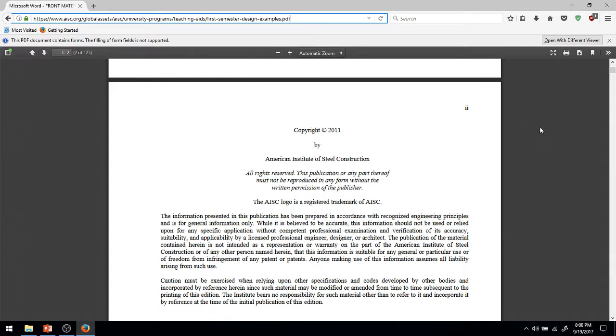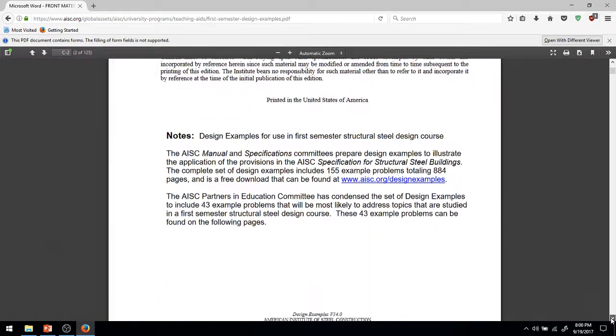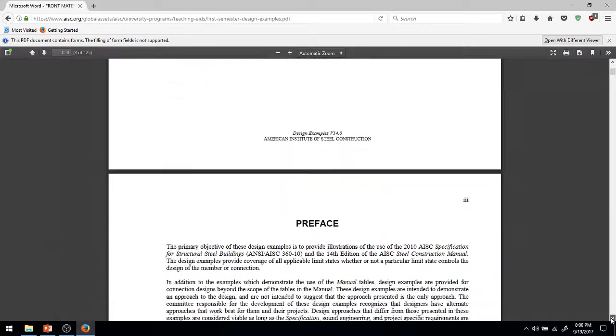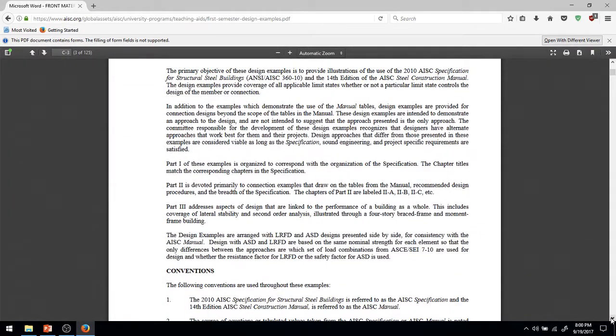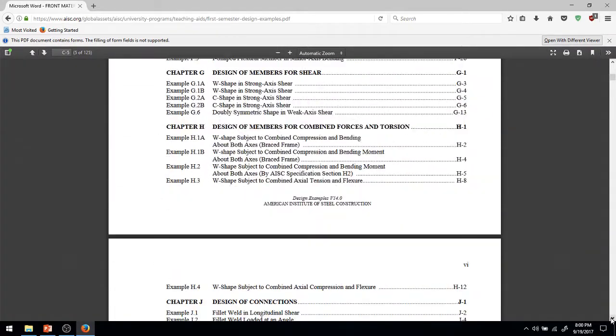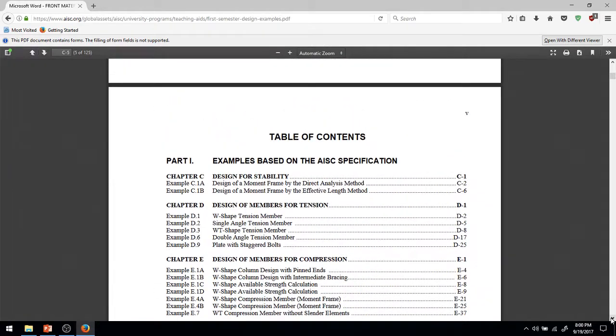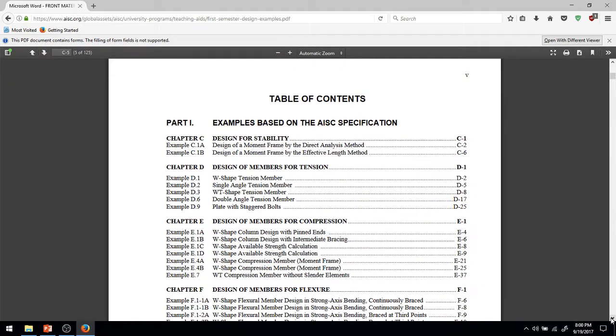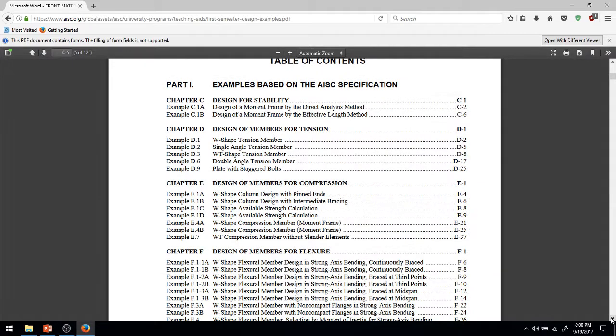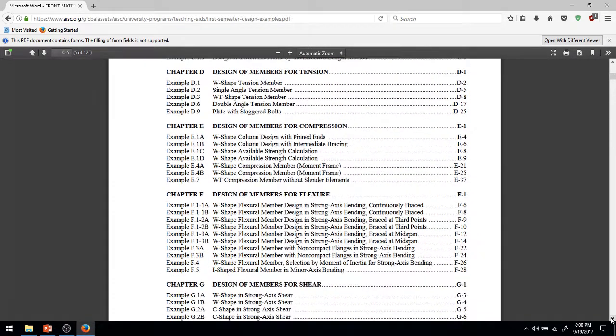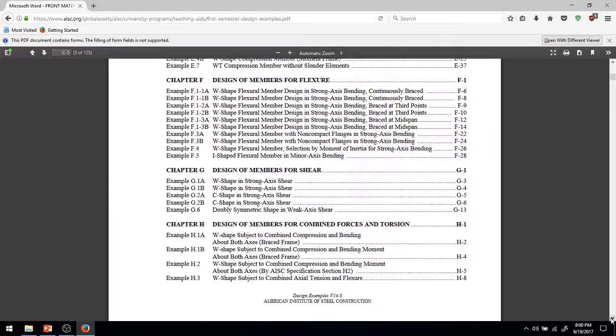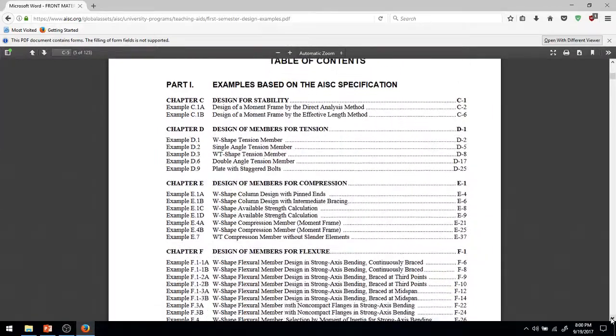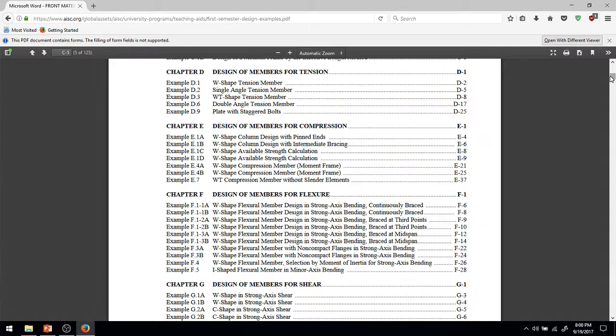Let's go down and look at the table of contents of this thing. Okay, so what do we have here? Notice, we have all of these numerous design examples, such as members through tension, such as compression, flexure, shear, et cetera. So, this is going to have numerous examples, worked out, long form examples, like the ones we go through in class for designing various tension, compression members, et cetera.